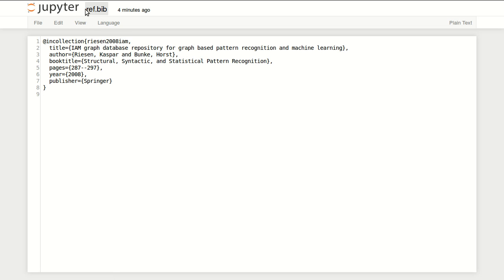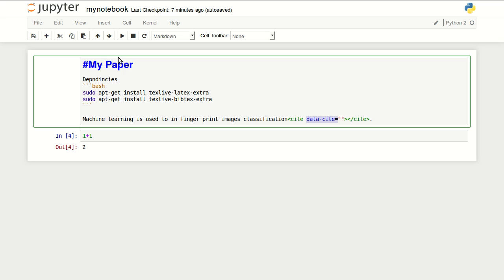I will paste it in my reference file, my ref.bib file. I will get the citation key, go back to my paper, and paste it in data-site.